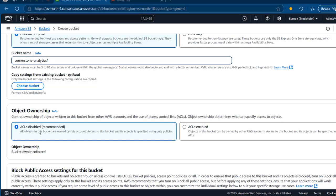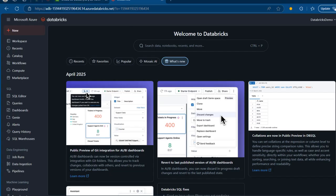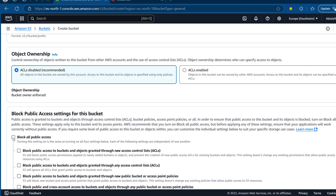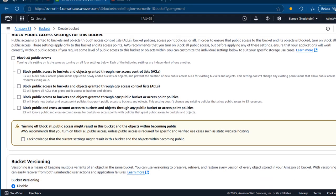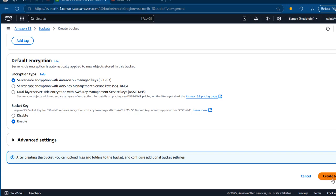I'm going to move to the object ownership and stick with the default ACL disabled. Then we come to the very important one — the block public access settings for this bucket. We want to access this bucket later on in Databricks, so I'm going to make sure that block all public access is turned off. I'll acknowledge the warning that the current settings might result in this bucket and the objects within becoming public, which is fine. I'll skip bucket versioning and scroll down to click on Create Bucket.